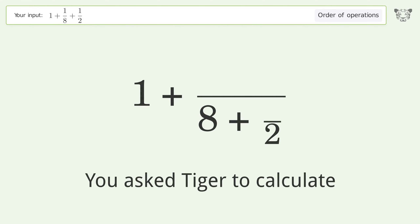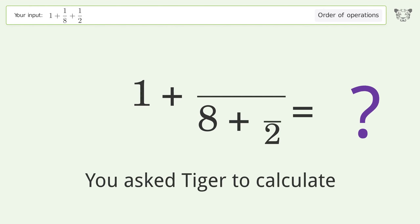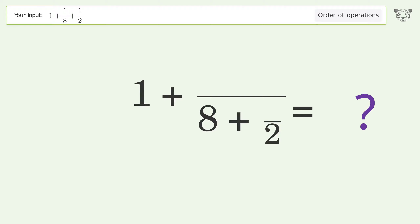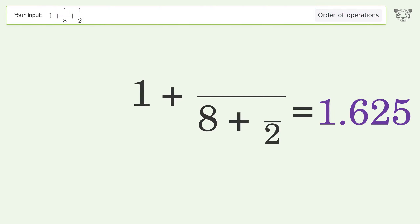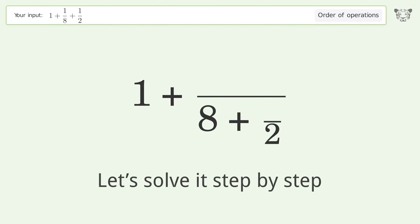You asked Tiger to calculate this. It deals with the order of operations. The final result is 1.625. Let's solve it step by step.